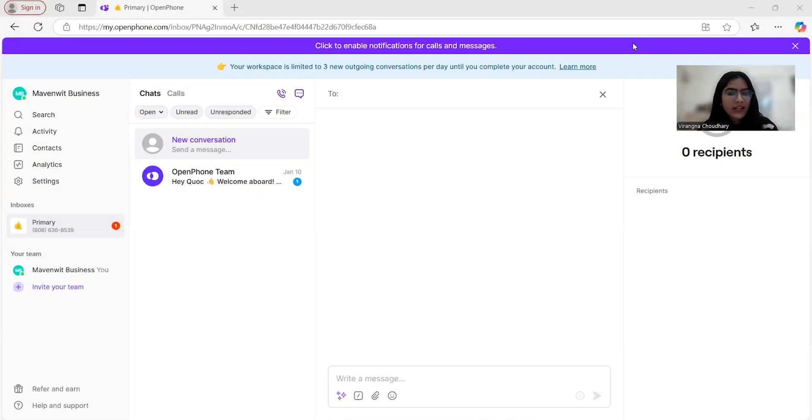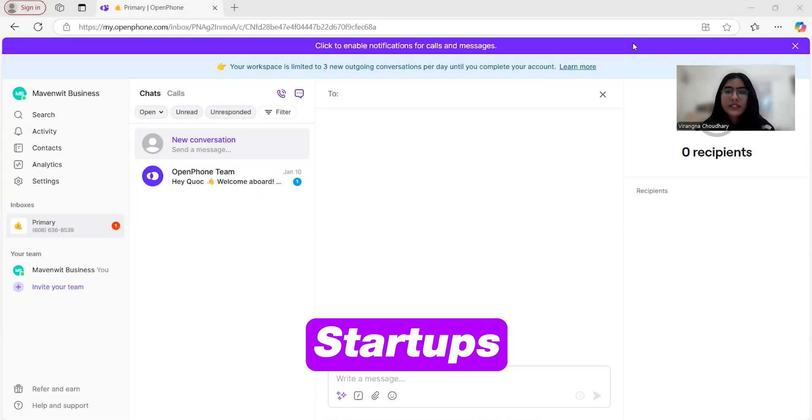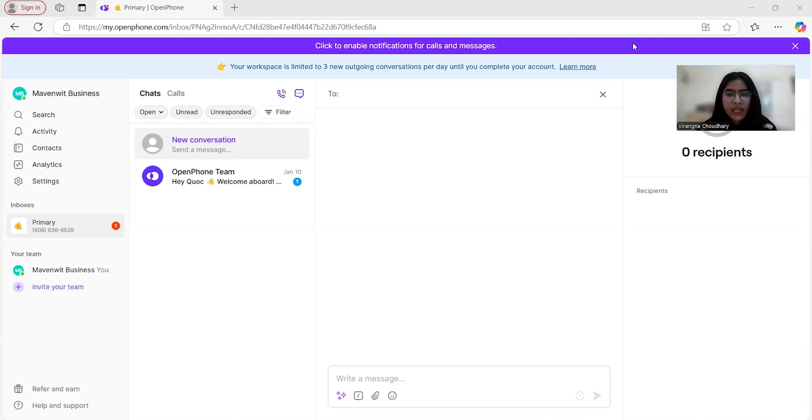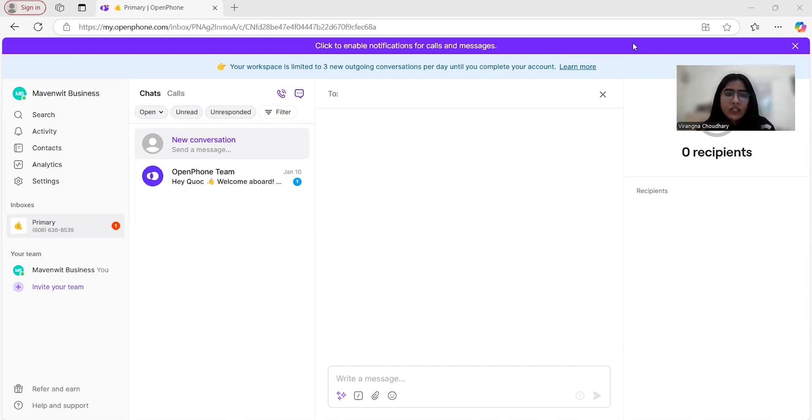So let's dive right into it. OpenPhone is a modern phone system tailored for startups, small businesses, and entrepreneurs.